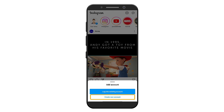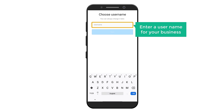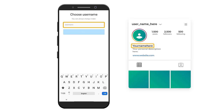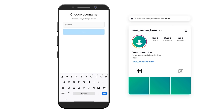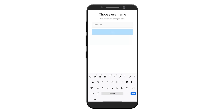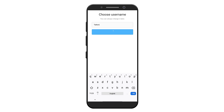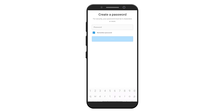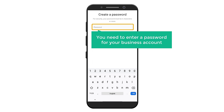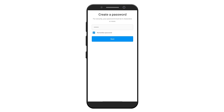Select 'Create New Account'. Now enter a username for your business — this username will be displayed on your page and it will also be on your Instagram page link. You can enter any username you want. I'm going to enter my business name. Now click next, and here you need to enter a password for your business account. Let's enter a password and click next.